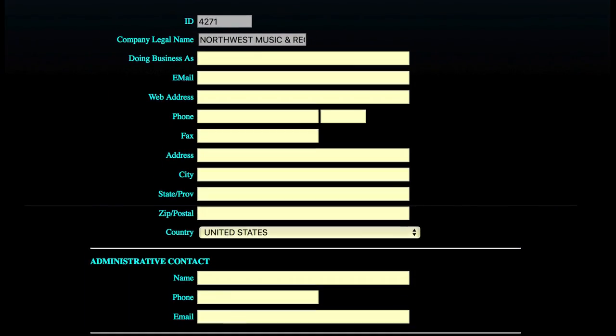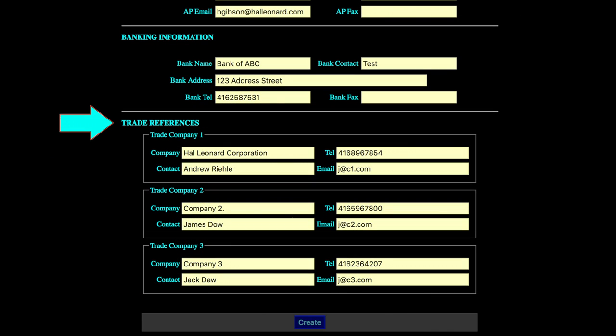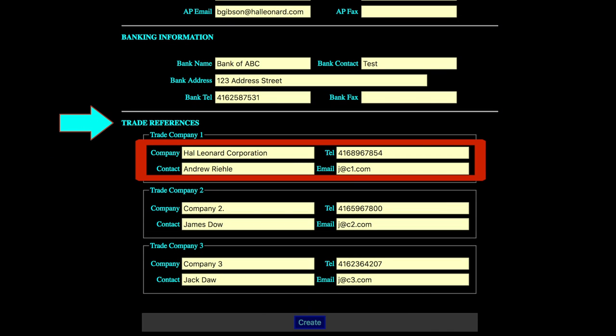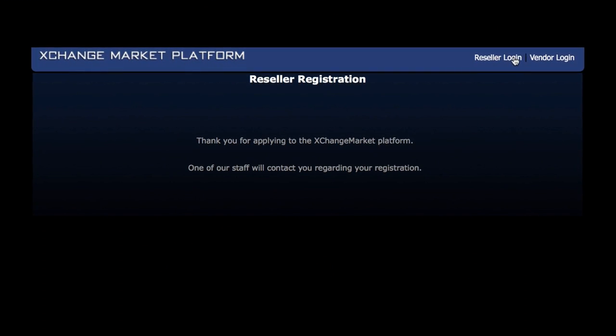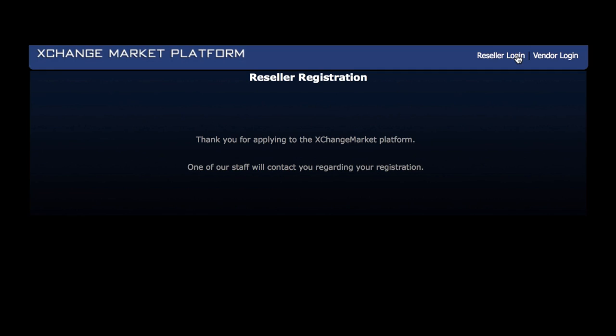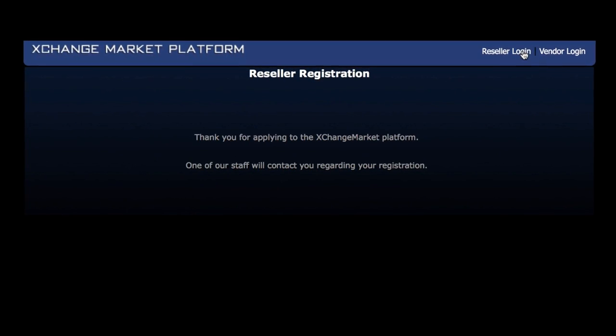Fill everything out, being sure to put Hal Leonard as your first reference. Press Create at the bottom of the page. This submits the registration to Exchange and displays a message indicating that they will contact you soon and thanking you for registering.